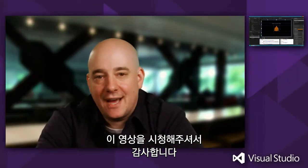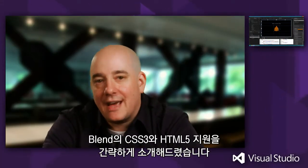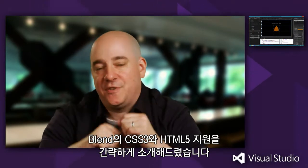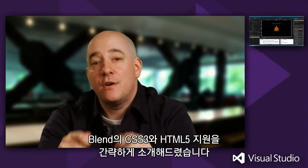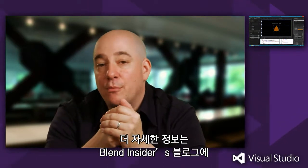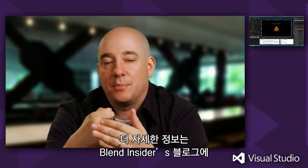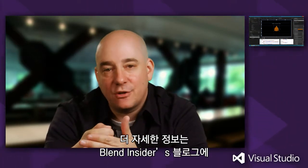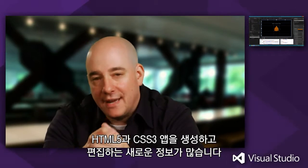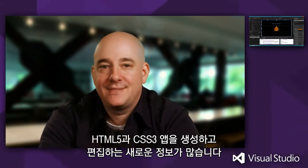Thank you very much for taking the time to listen to me today. Clearly, I've only had time to scratch the surface of our support for HTML5 and CSS3 in Blend. If you'd like to learn more, then you can head over to the Blend Insiders blog where we have a ton of new content about using Blend for Visual Studio in order to create and edit HTML5, CSS3 apps. Thank you very much.